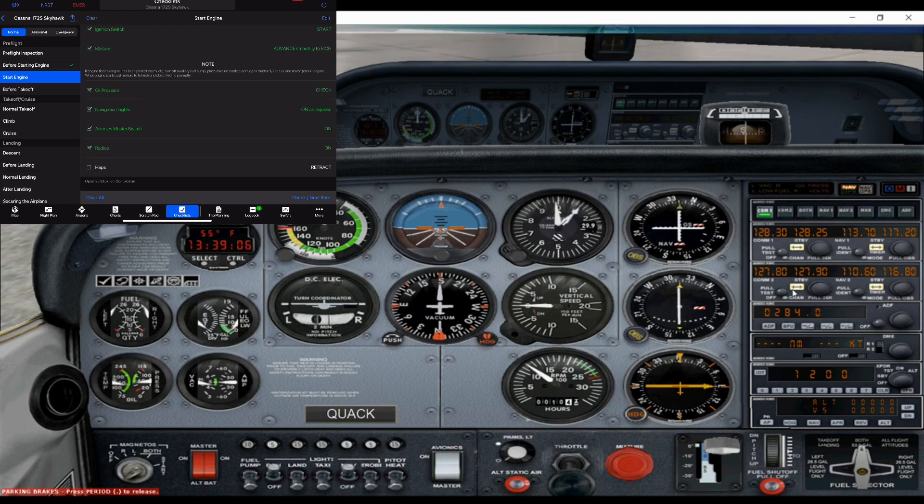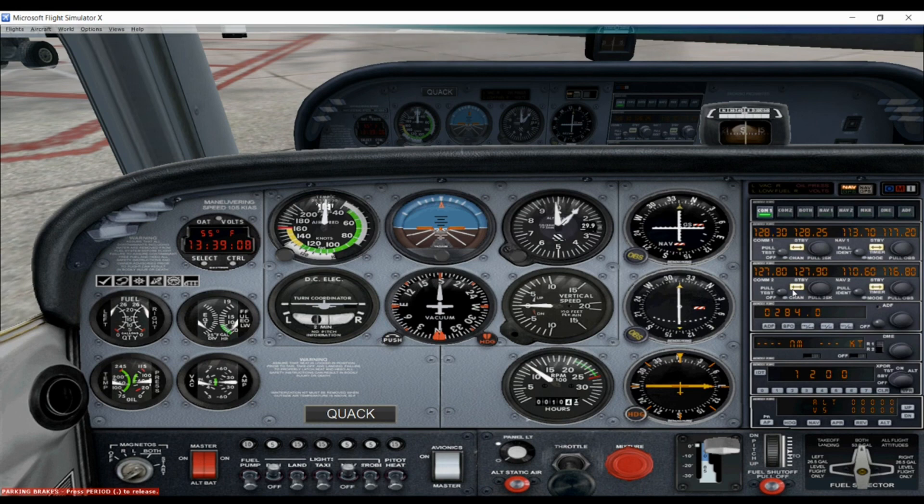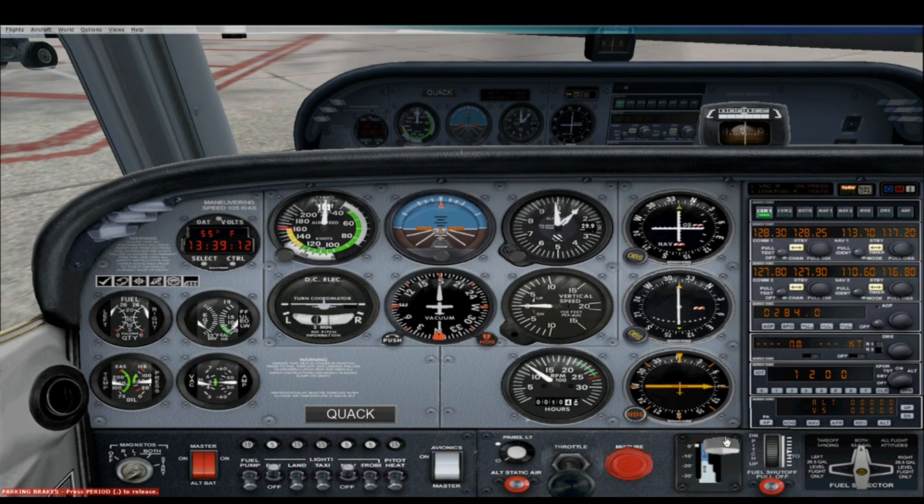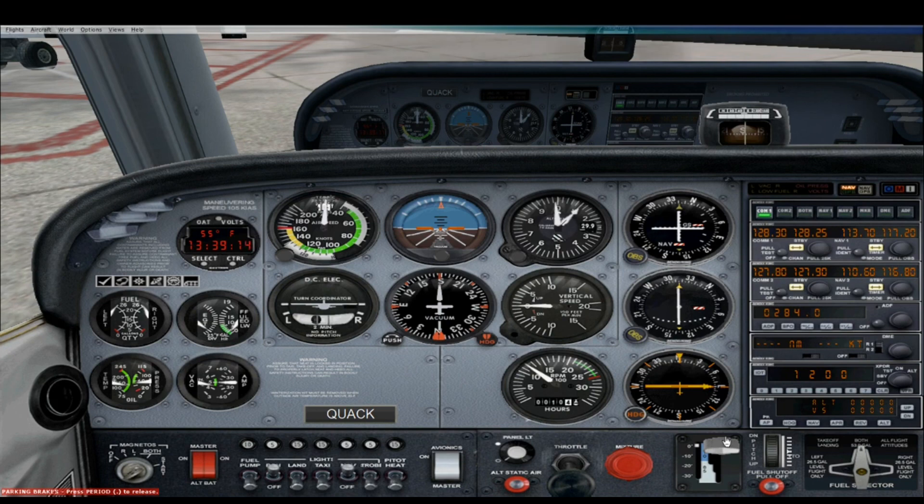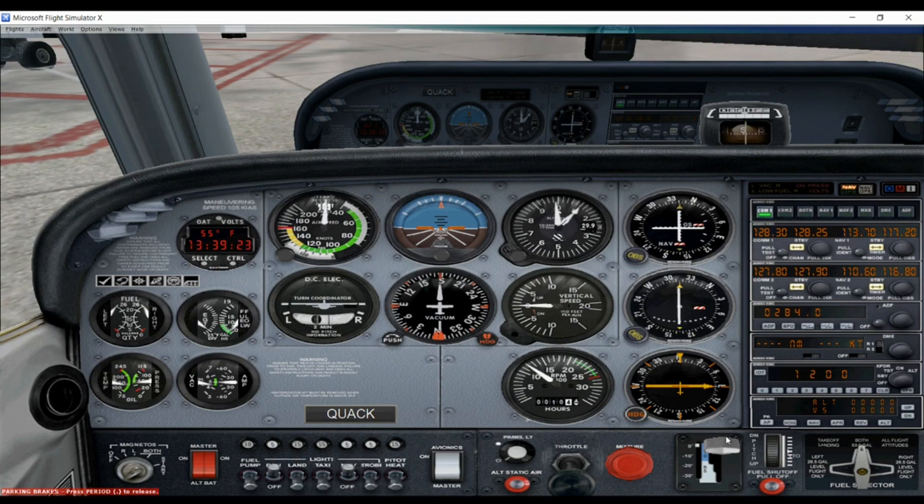Then next we're going to make sure our flaps are up. Which right here you can see they're all the way up. And that is our pre-start and start checklists. Alrighty, thanks everyone for watching. And this is how you start a Cessna 172.